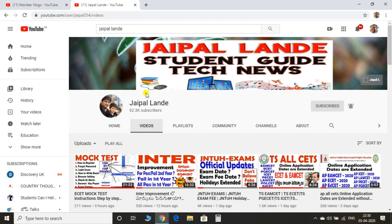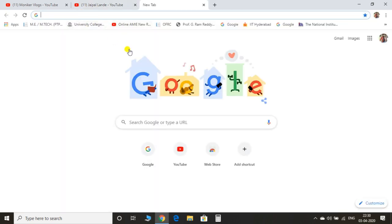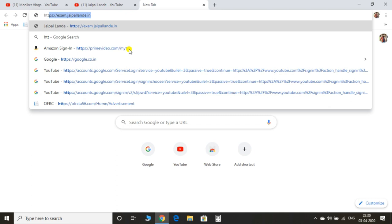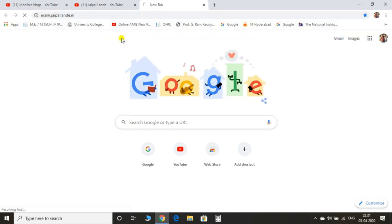If you want to subscribe to your mock test, you can use this mock test. If you want to check your mock test, you can use this link: http://jpal.in. On the internet, you can open the page.